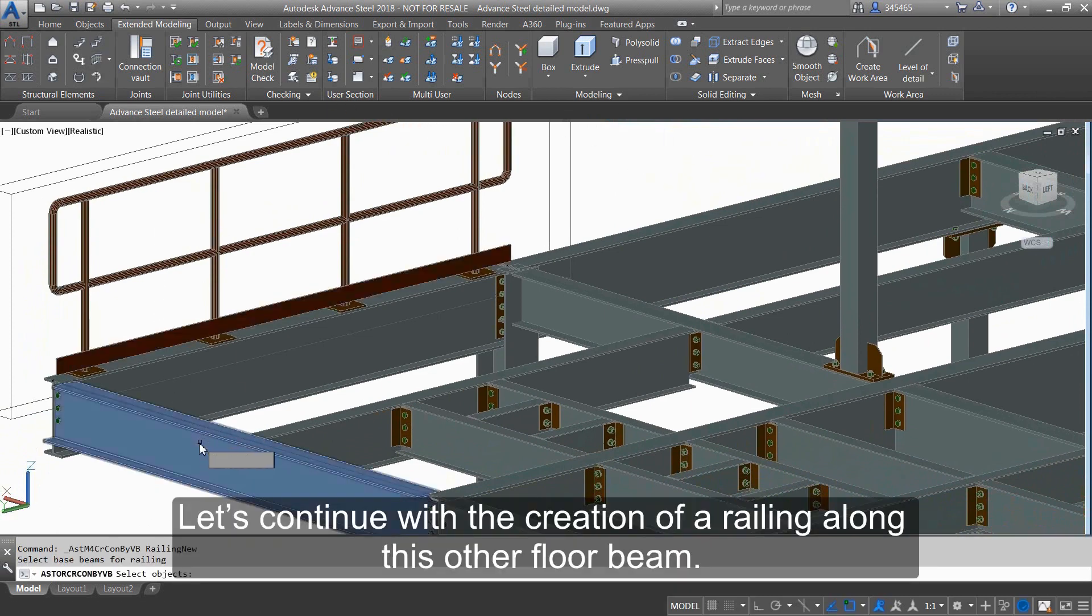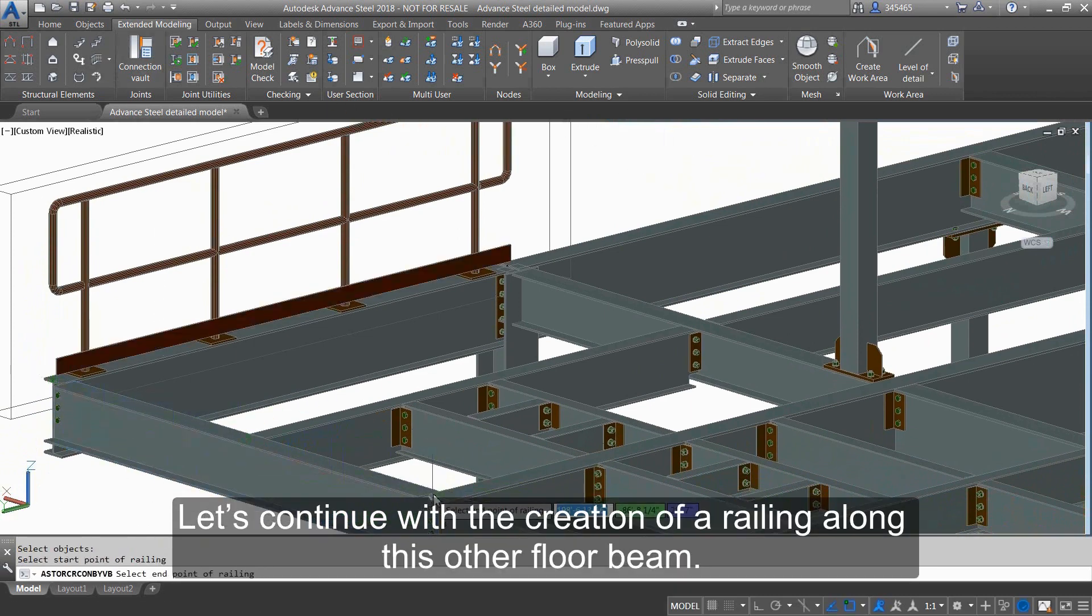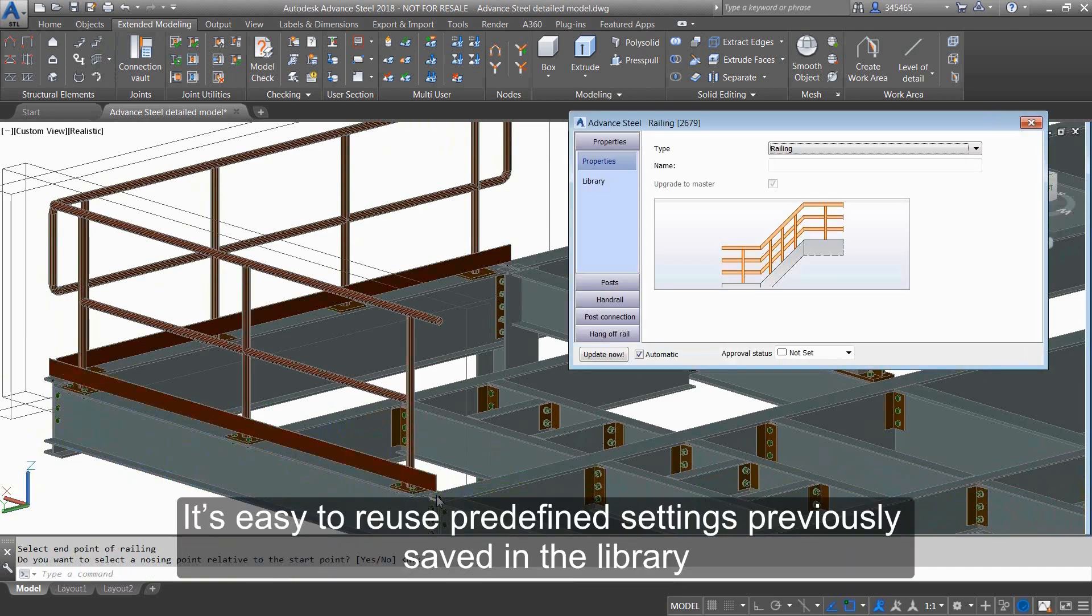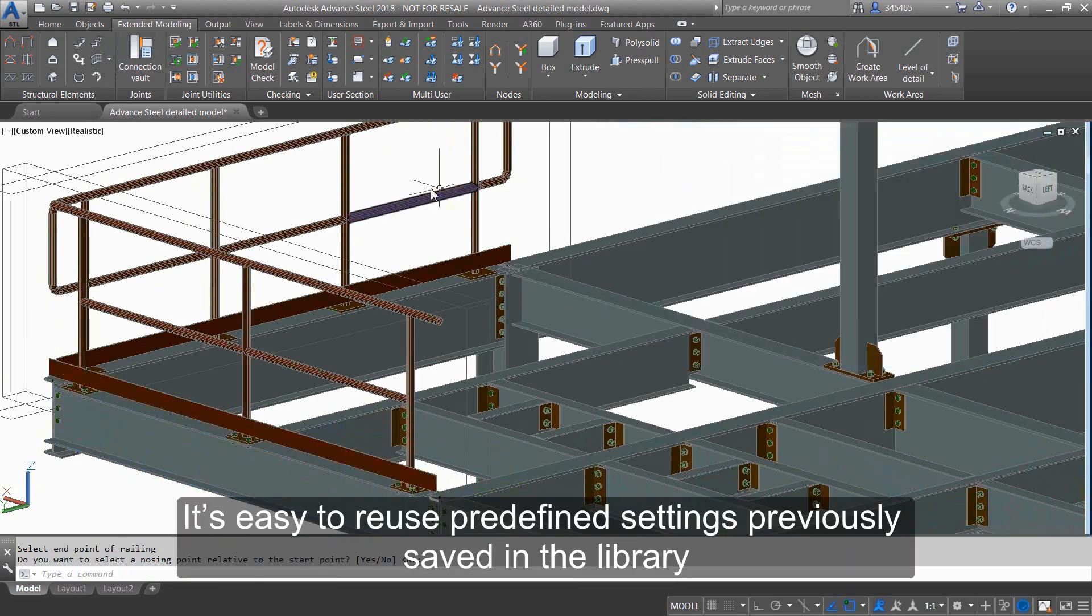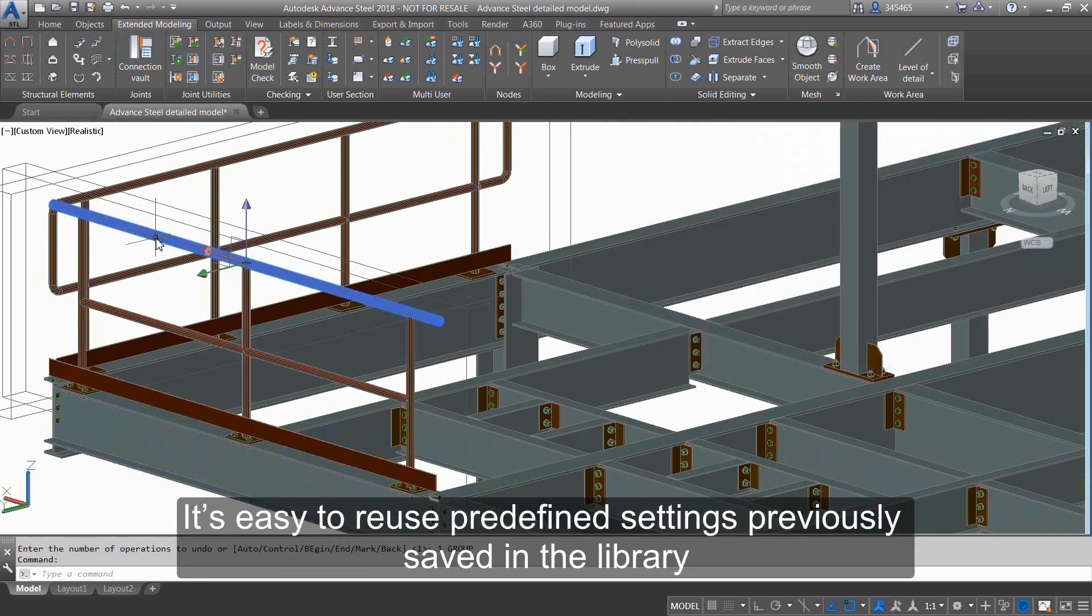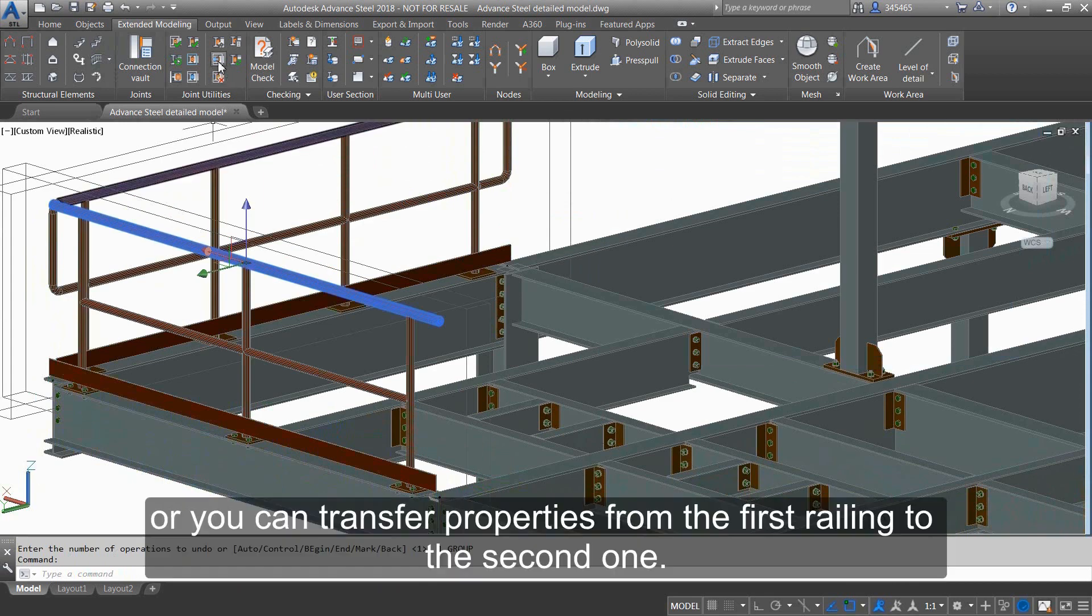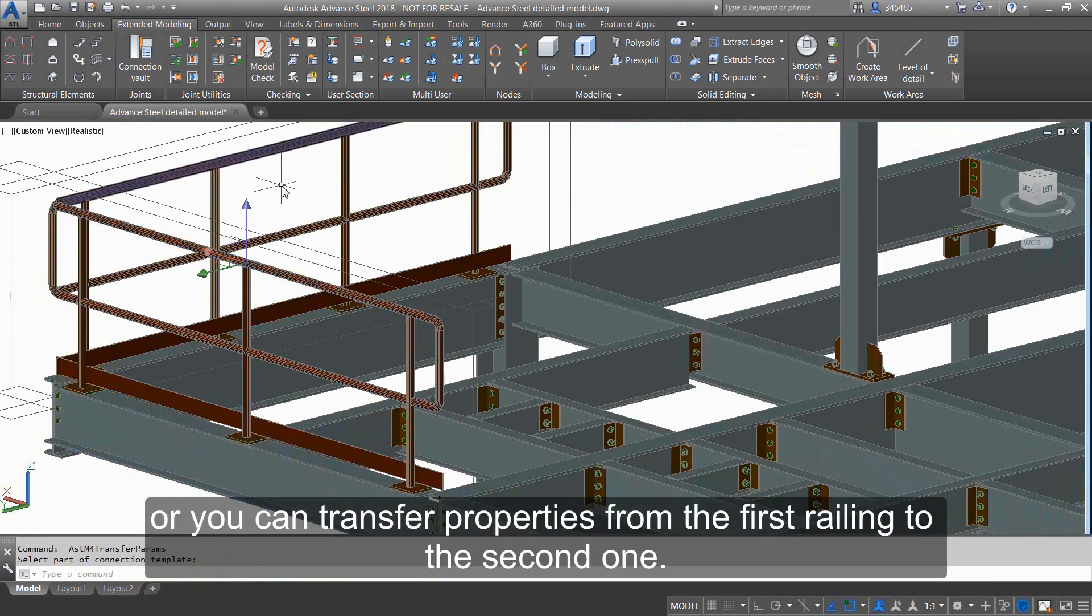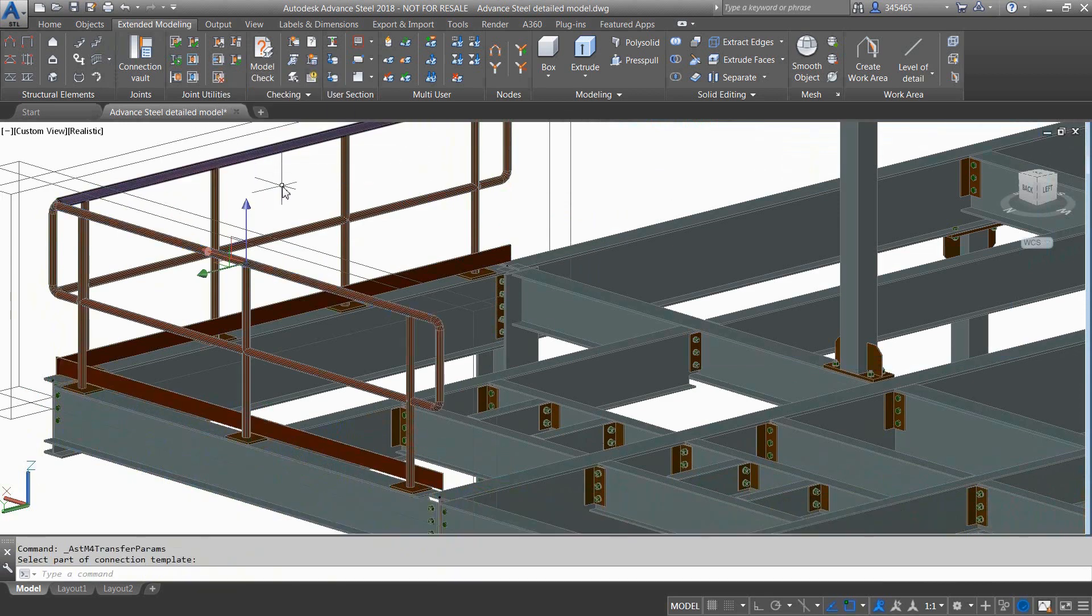Let's continue with the creation of a railing along this other floor beam. It's easy to reuse predefined settings previously saved in the library, or you can transfer properties from the first railing to the second one.